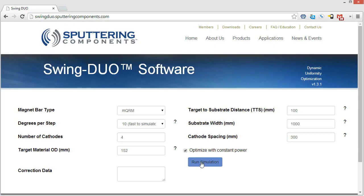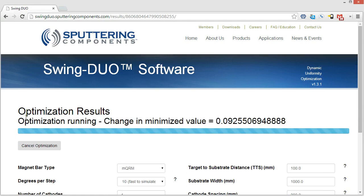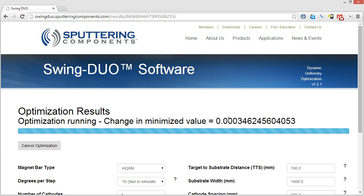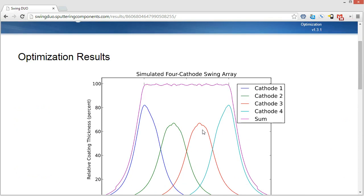So we're going to go ahead and run the simulation. And you hit run simulation, and it comes up showing that it is running, and then you'll see a change in the optimized value. This number will continue to decrease until the problem has been solved for. So here we go. Here's our solution.